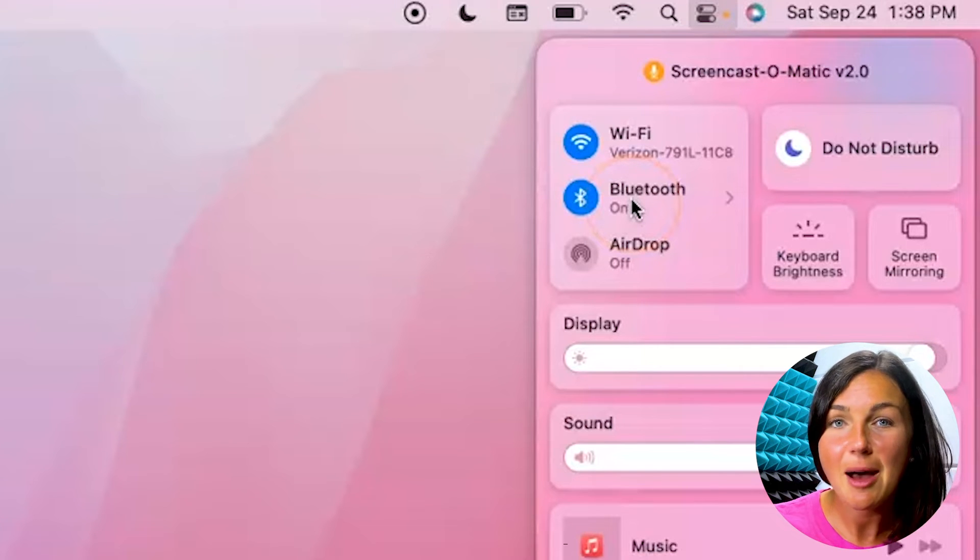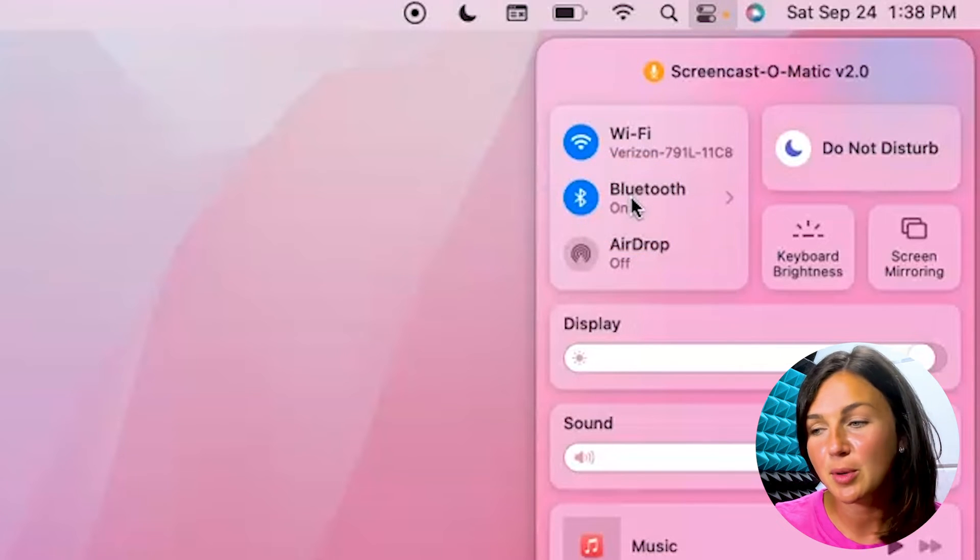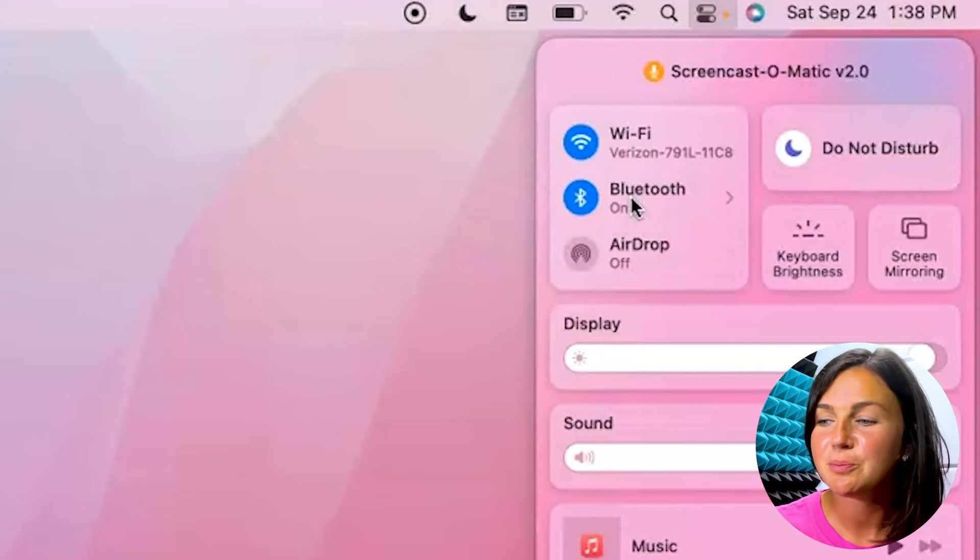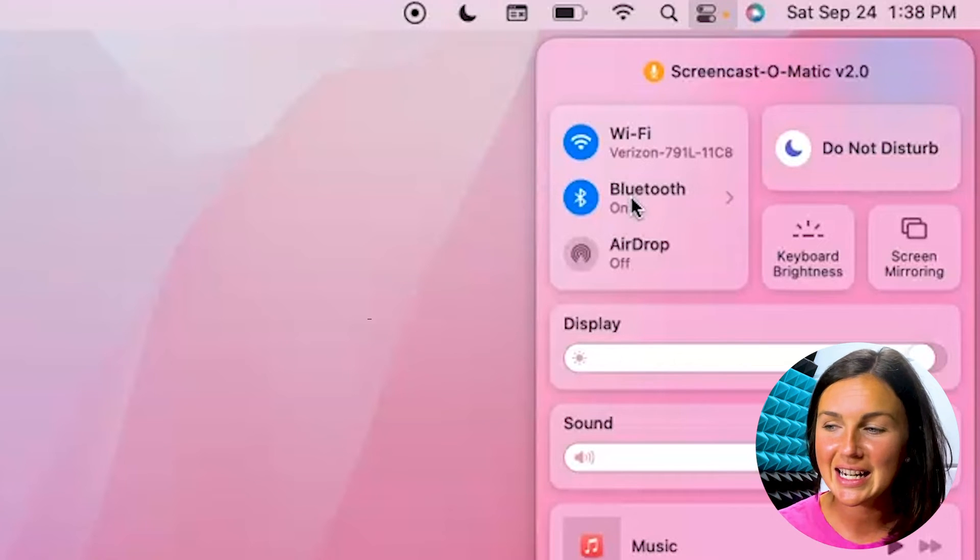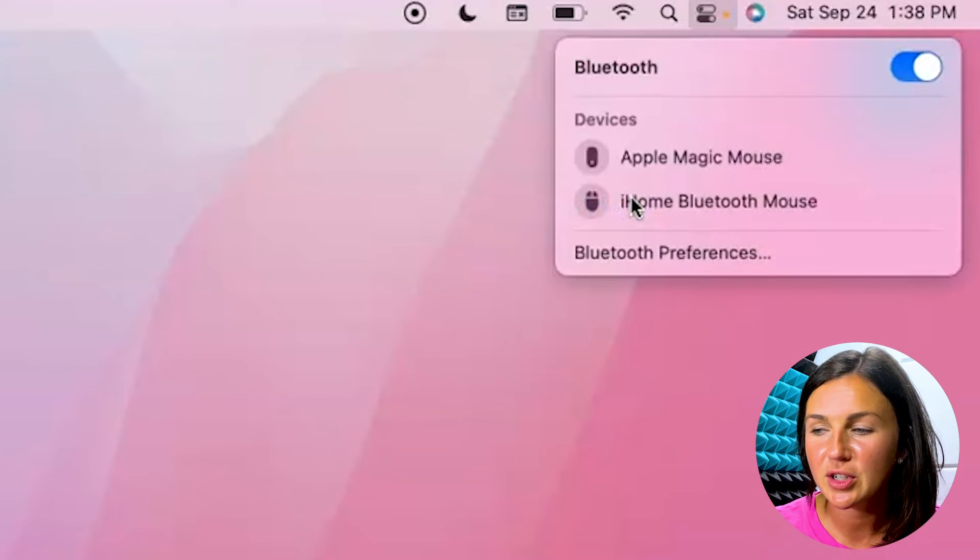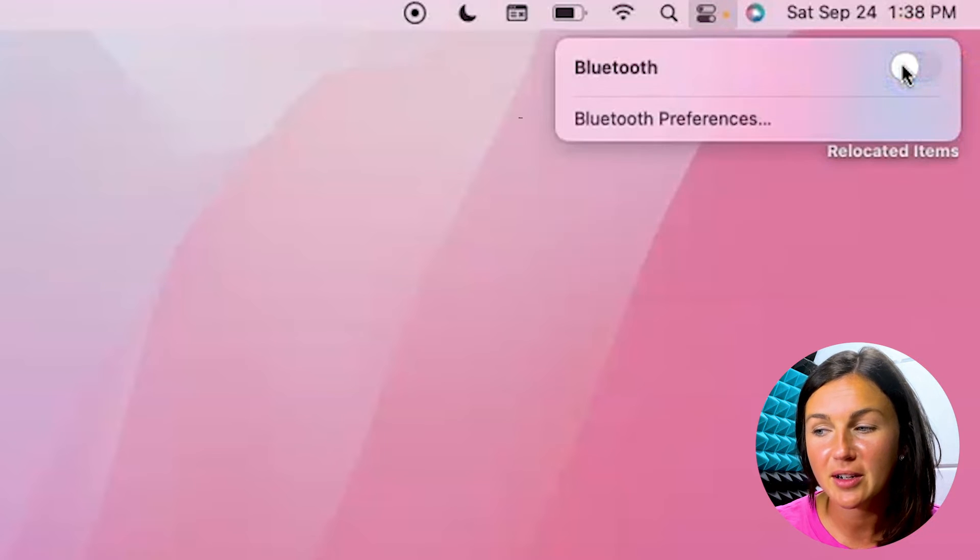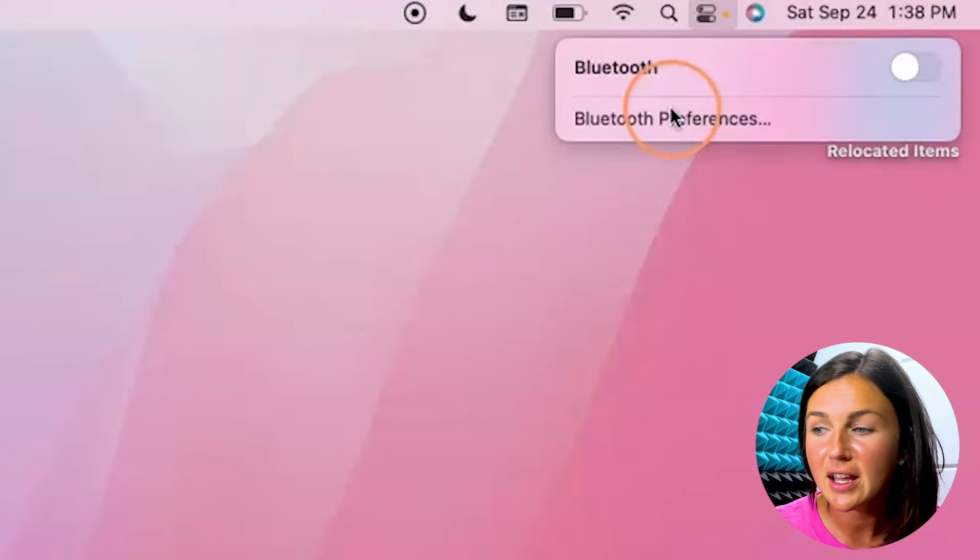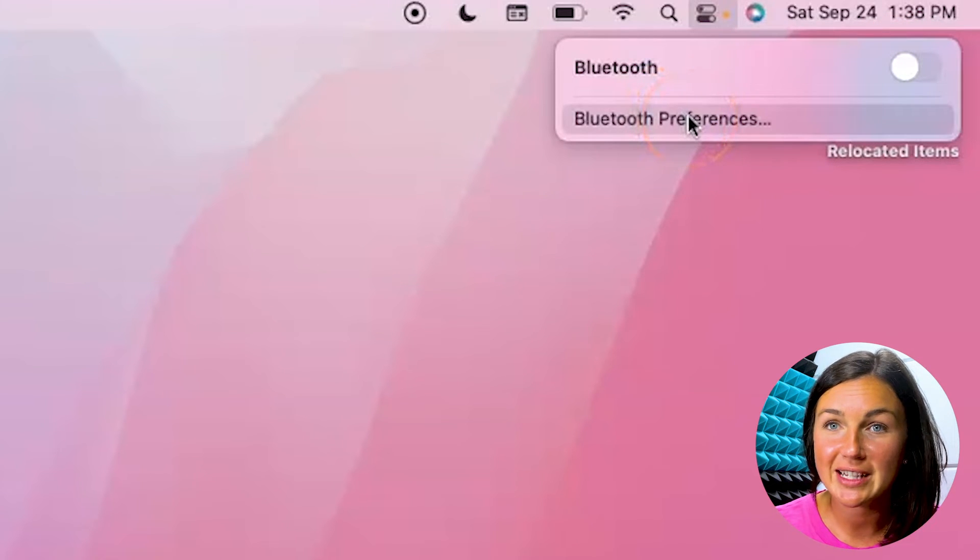So if I'm looking to connect my Apple AirPods or my computer mouse, whatever it is, it is connected—my printer. To turn it off, you can just go ahead and toggle this button on or off. You could also open up your preferences here.